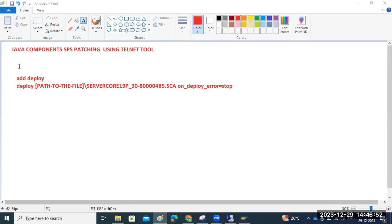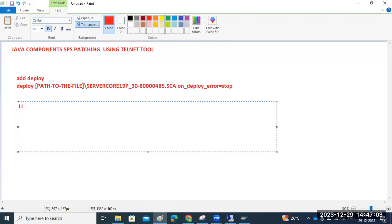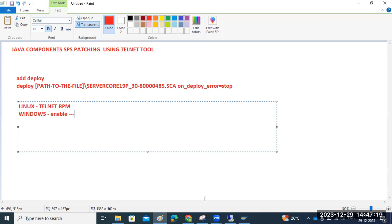Telnet is one of the inbuilt tools, or a package we have to install at the operating system level. If it is a Linux system, we need to install the Telnet RPM package. If it is Windows, we have to enable the Telnet feature.